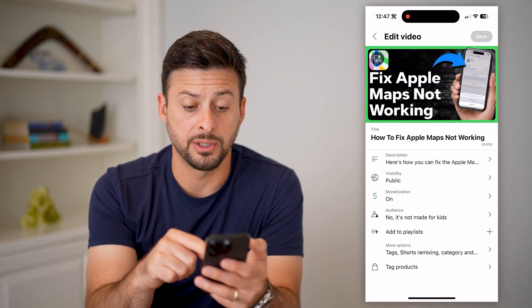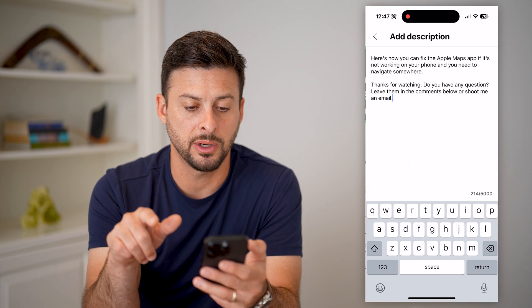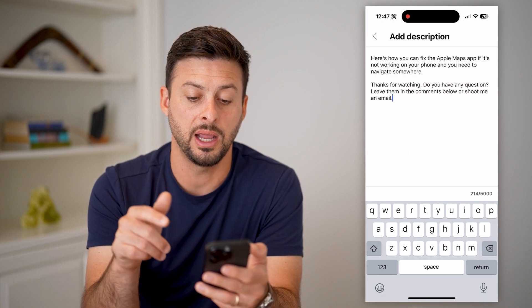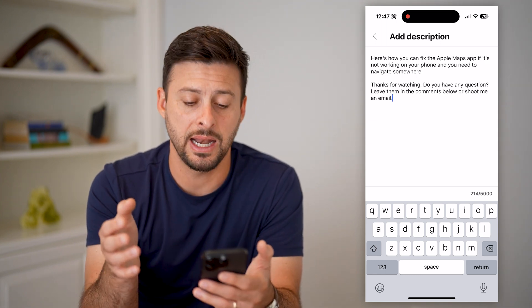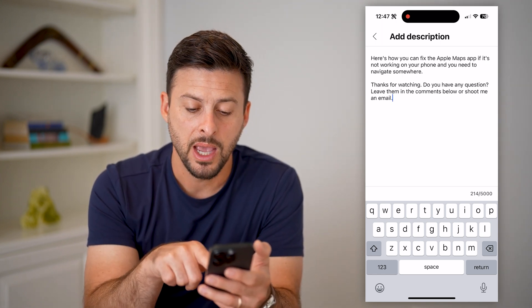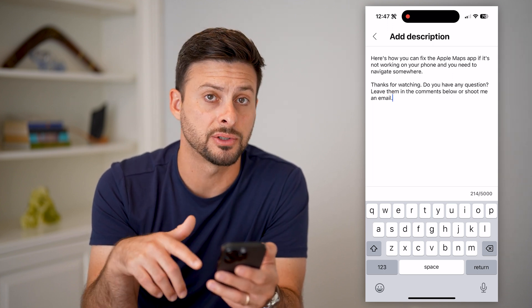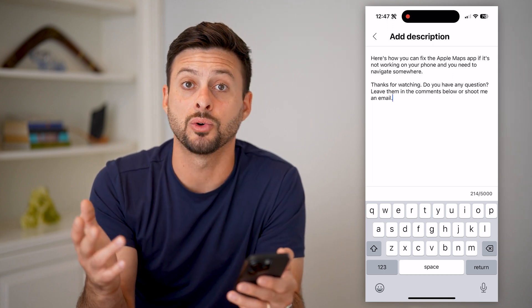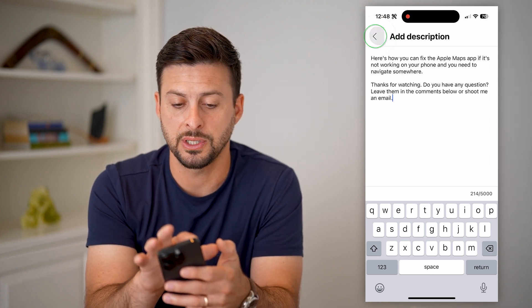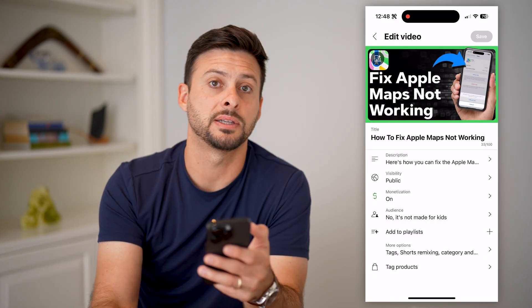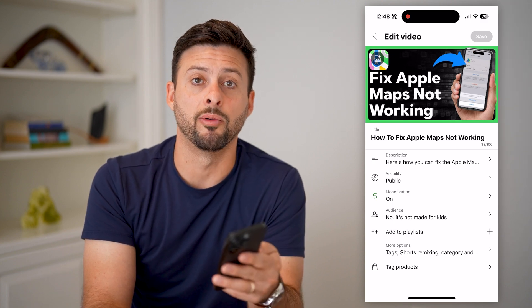On here you can see a bunch of different things that you can change, including the description. Just tap on description and it gives you the ability to remove anything you want or add anything you want. At the very bottom you can see I've used 214 characters of 5,000 characters, so you can type as much or as little as you want. Then after you're done, hit back and save at the top right, and that will save this description directly on your mobile phone.